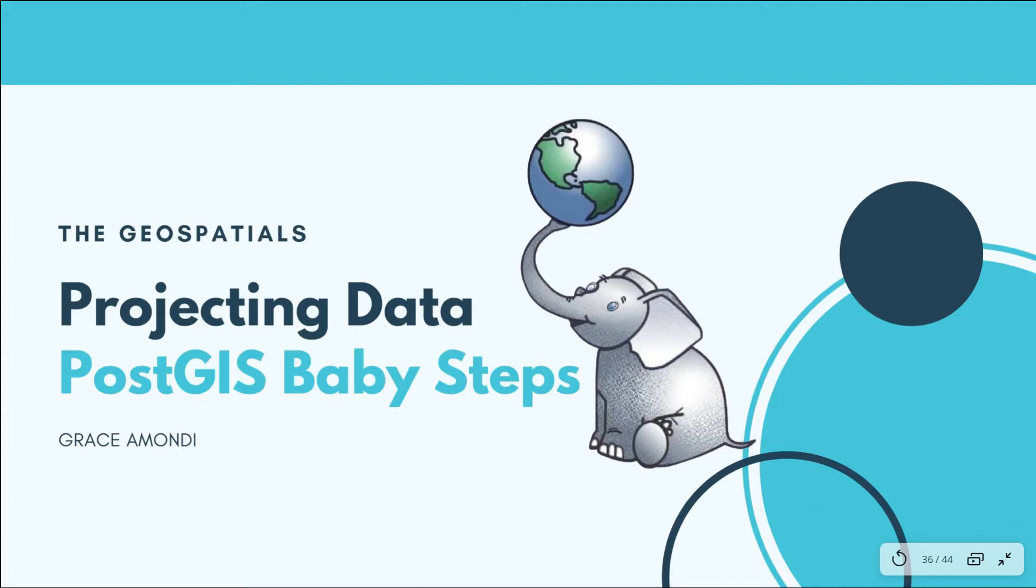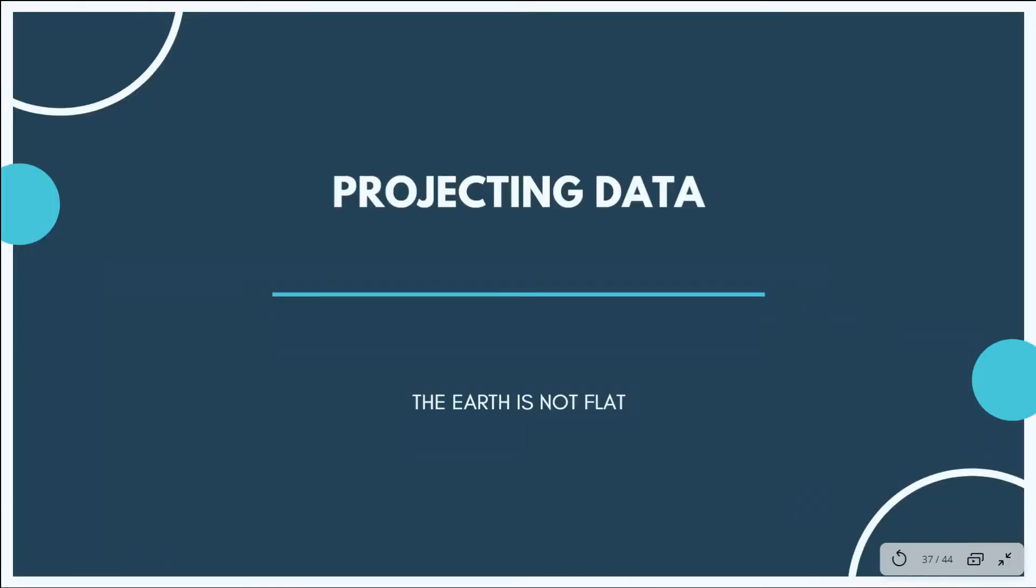Now today we are going to be learning projecting data, and I would simply like to say the earth is not flat.